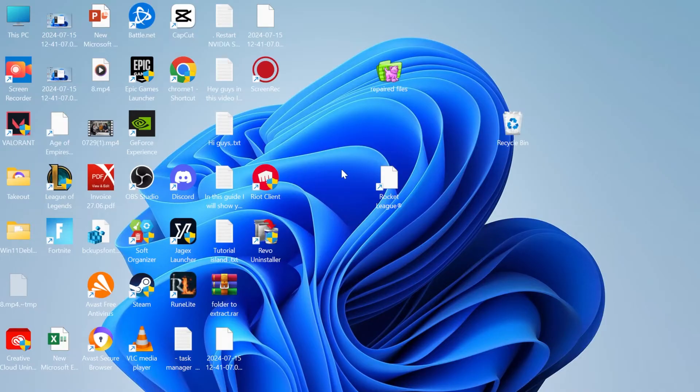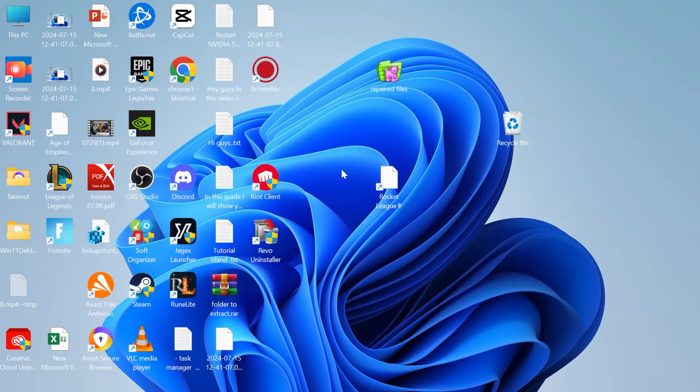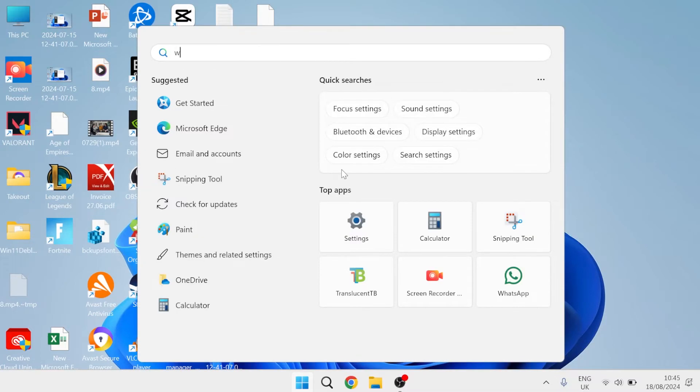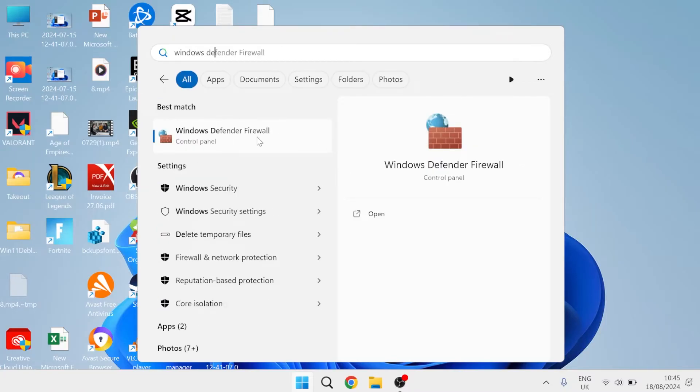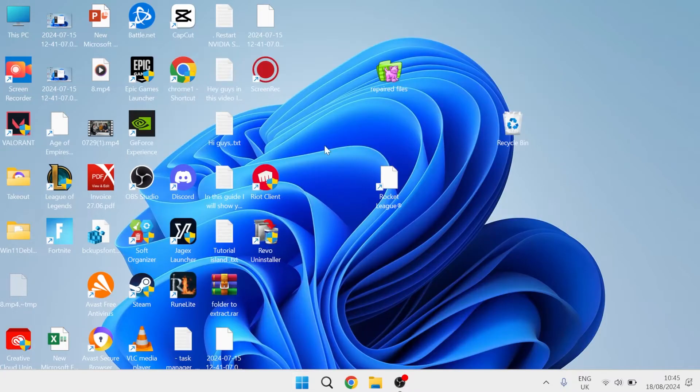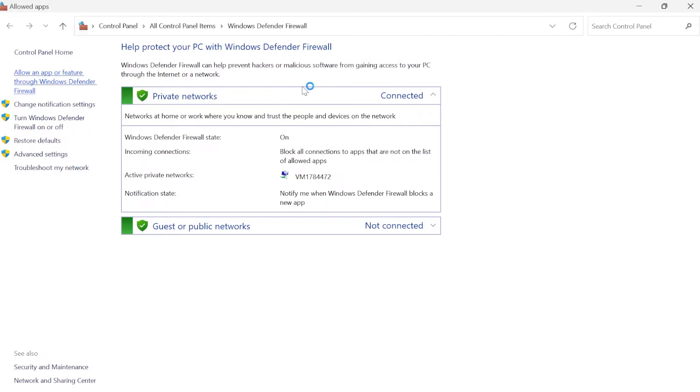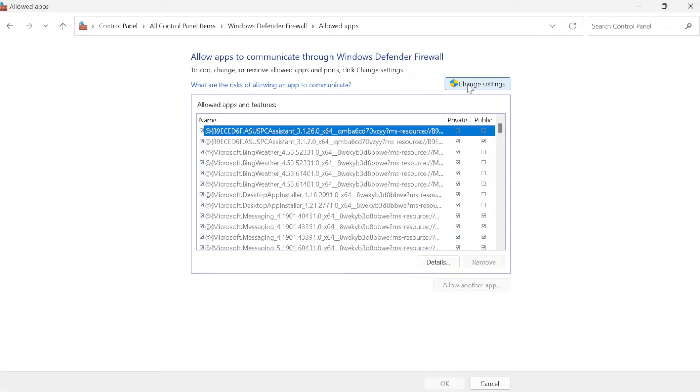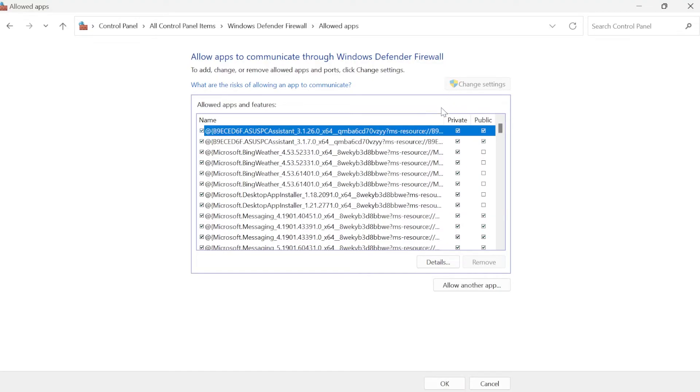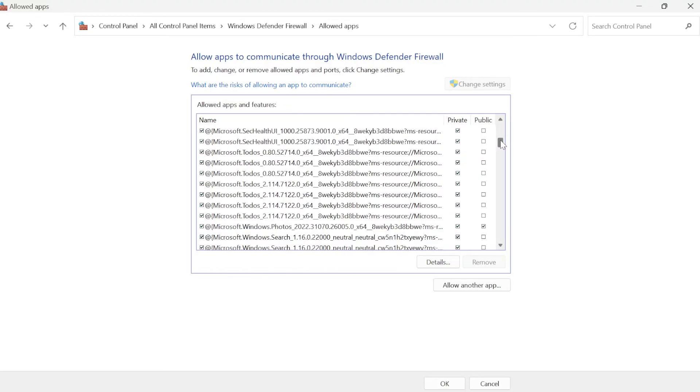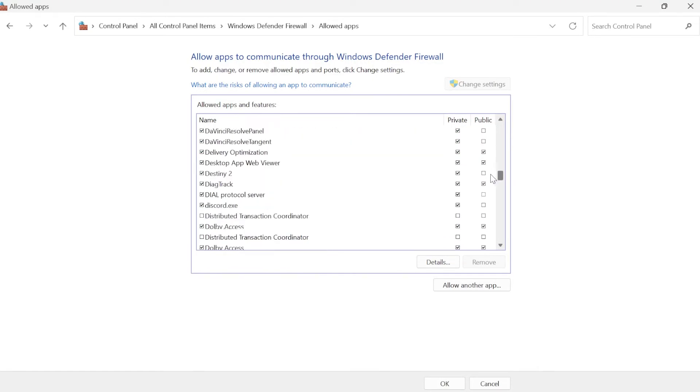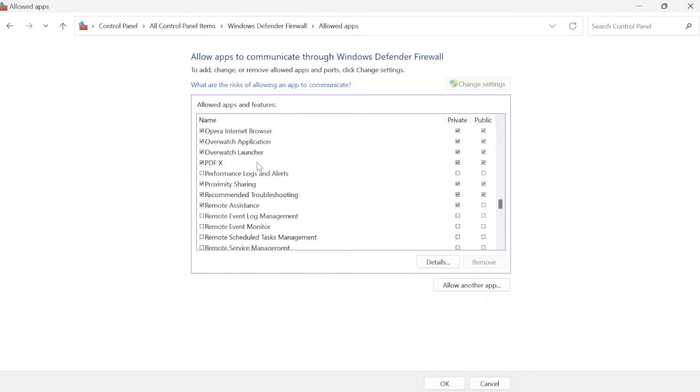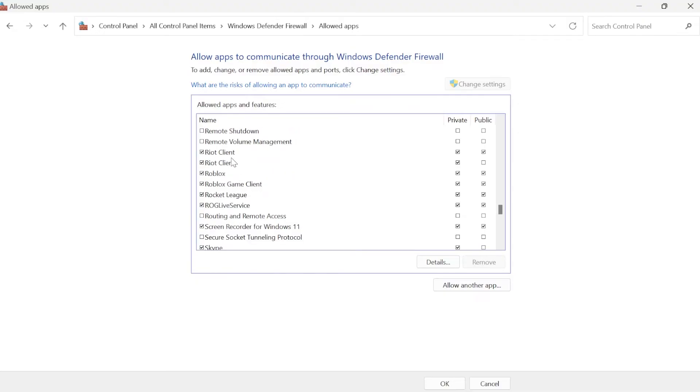If that's still not working, head over to the start menu and search for Windows Defender. Go to Windows Defender Firewall. From the left-hand side, select allow an app or feature through Windows Defender Firewall. Click on the change settings button at the top. You'll need to add Riot client to this list of applications. If you already have it, make sure private and public are both ticked.